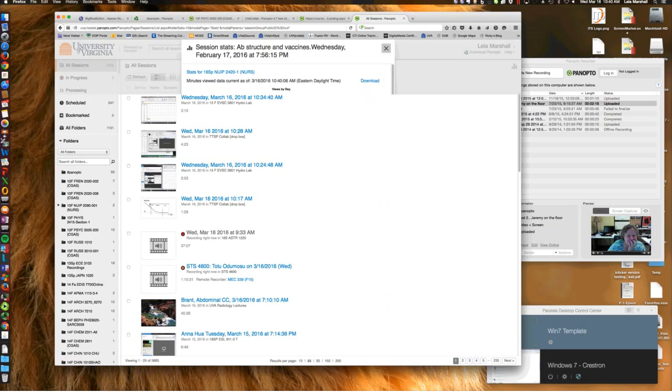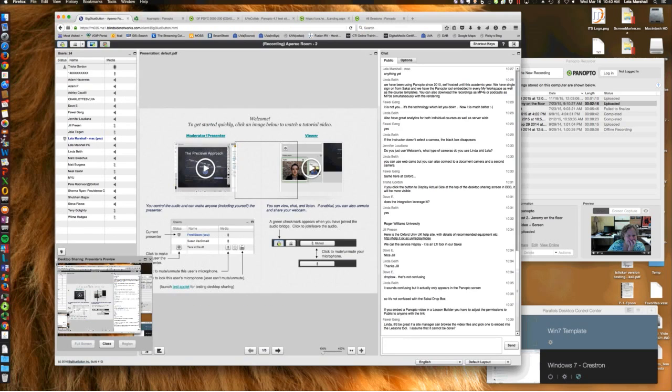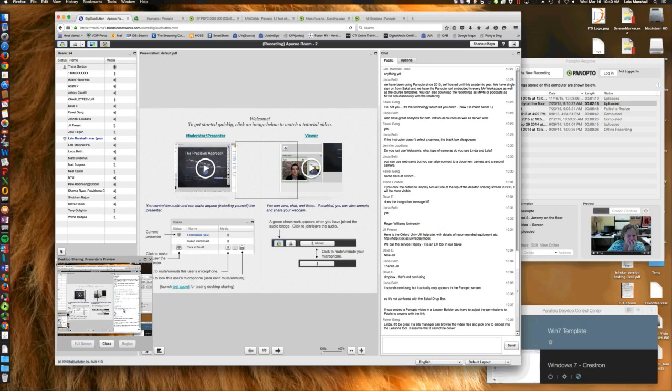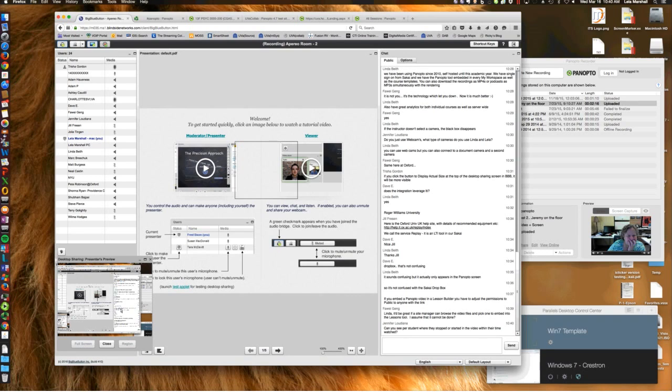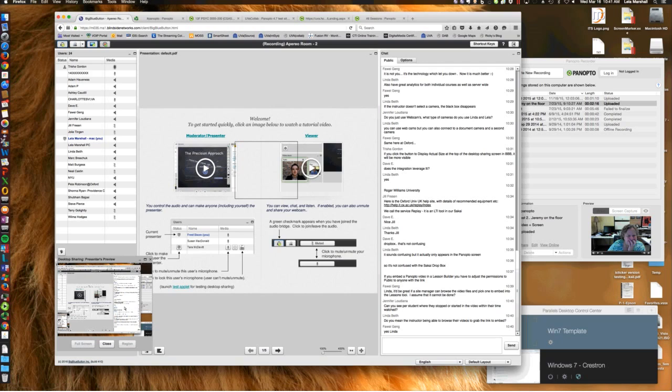Discussion in chat about embedding Panopto videos in lessons tool. Folks are talking about embedding of Panopto video in one of the other tools in Sakai, the lessons tool specifically. The trick is that the instructor has to make sure their permissions are set correctly so that students are not prompted to log in a second time. Linda Beth also mentions that there are some great analytics that come with it.